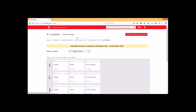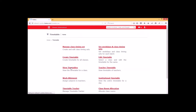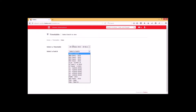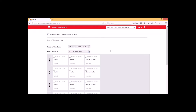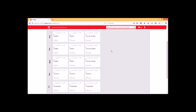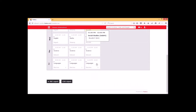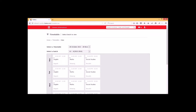Now we can go to the 'View Timetable' option. Once we have created the timetable, we can view it by selecting the particular timetable we created and selecting the batch for which the timetable was created. This is how the timetable looks. We also have an option to generate a PDF report as well as a CSV report for the same.